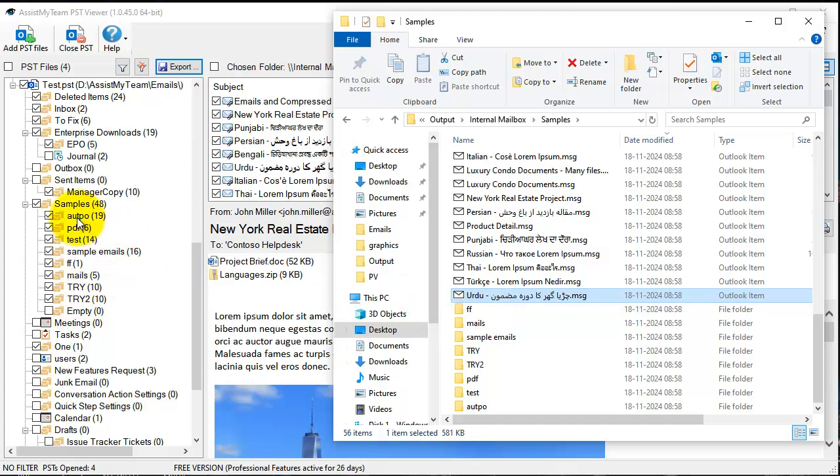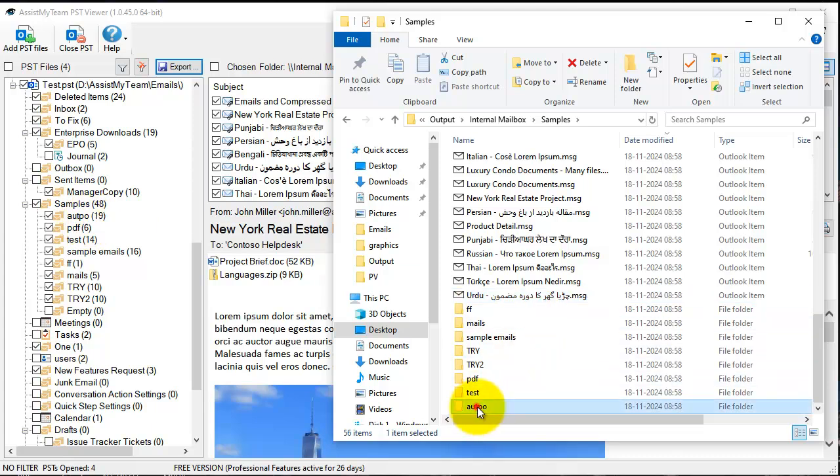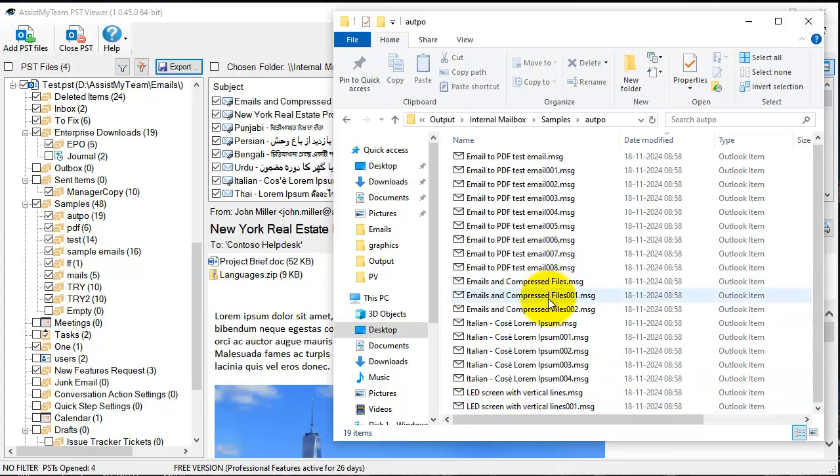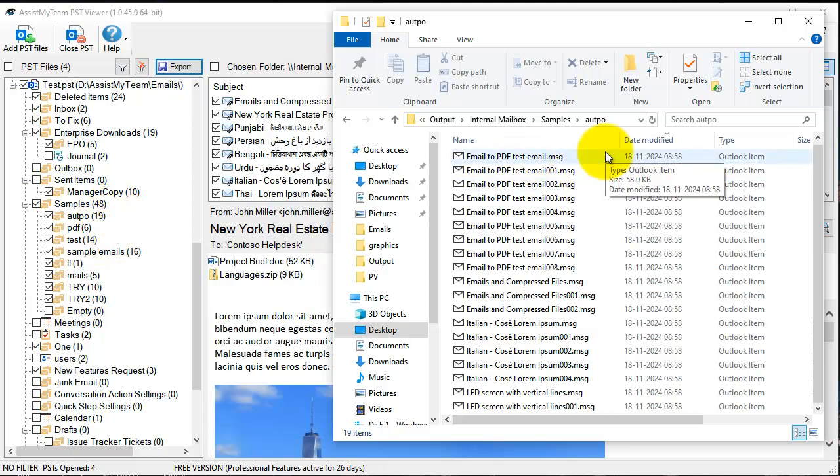For example, you have the ODPO folder with 19 items and so on. The software exports all the emails of your PSD in the manner that it maintains the folder hierarchy of your PSD in your hard drive.